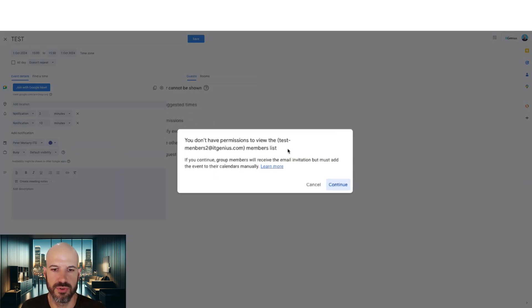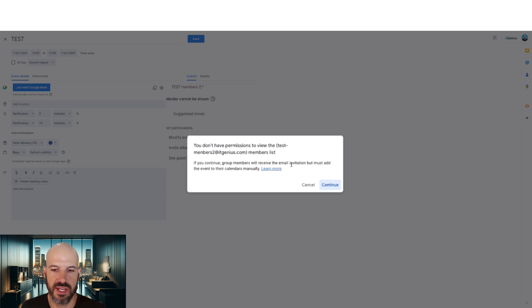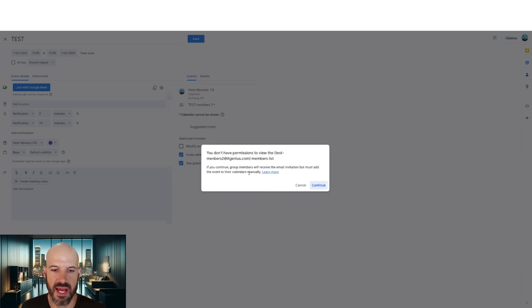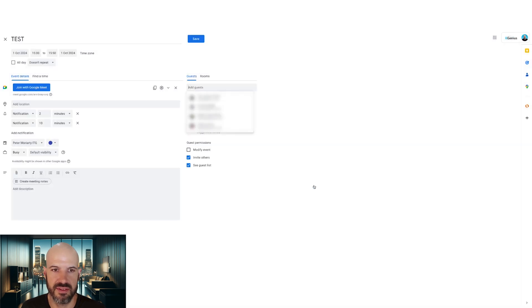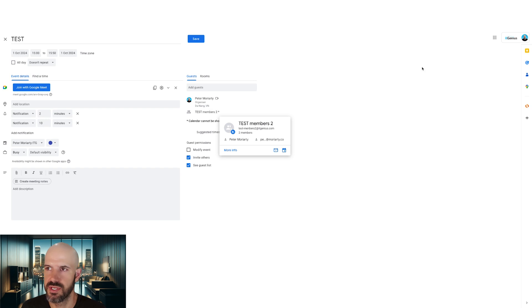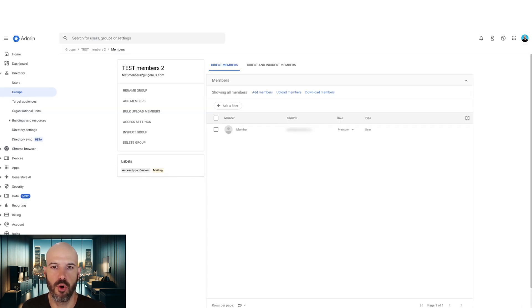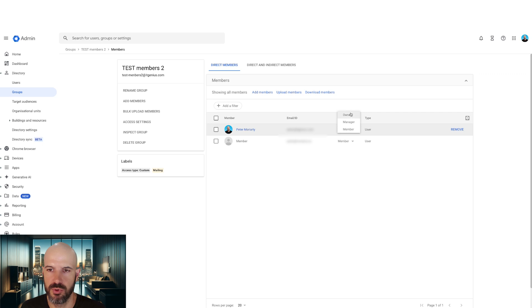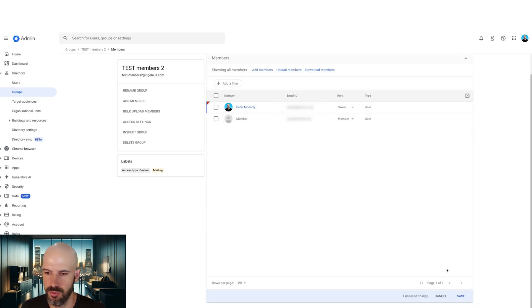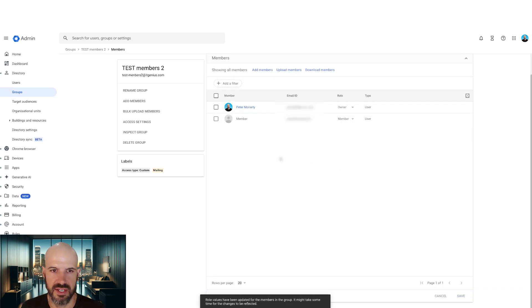You don't have permission to view the members list. Group members will receive an email, but must add the event to their calendars manually. I can't see it because this one was actually set as a member of the group. Now, normally you would actually be an owner. If you're the person who set up the group, normally you'd be an owner. And so you have the ability to see the group, just save that setting there.